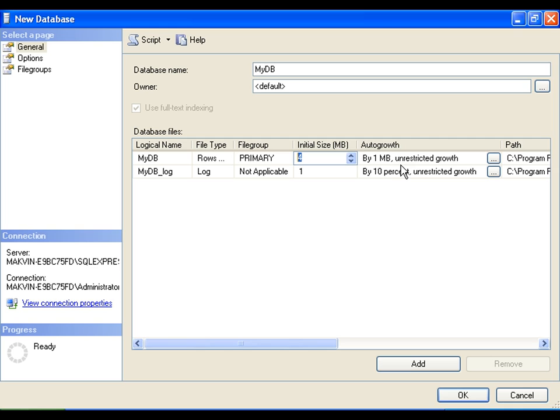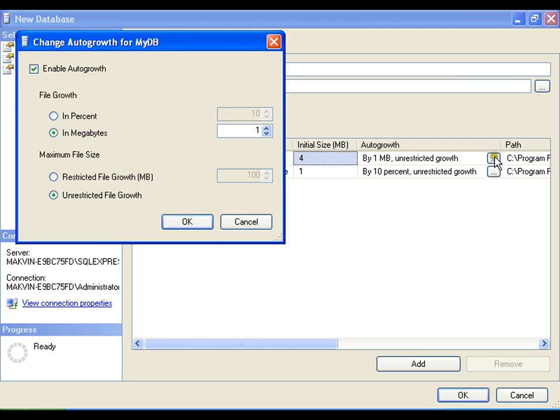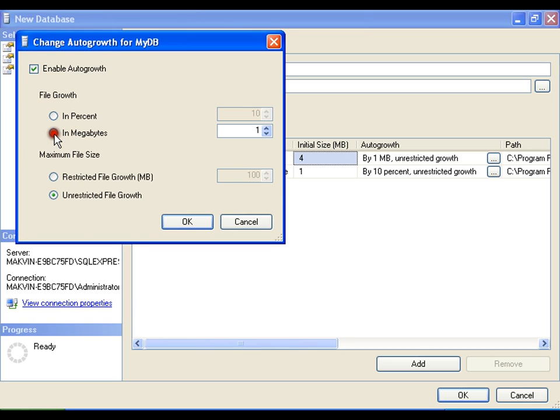If I click here, I can change this settings. I can make it grow in percentages or in fixed megabyte size. And I can unrestrict the file growth or if I want, I can restrict the file growth till 100 mb. I say ok.